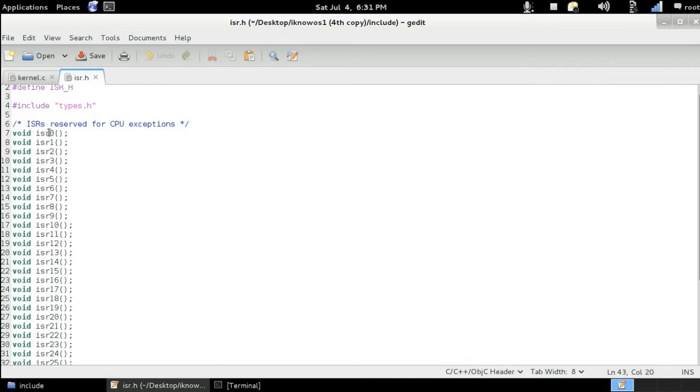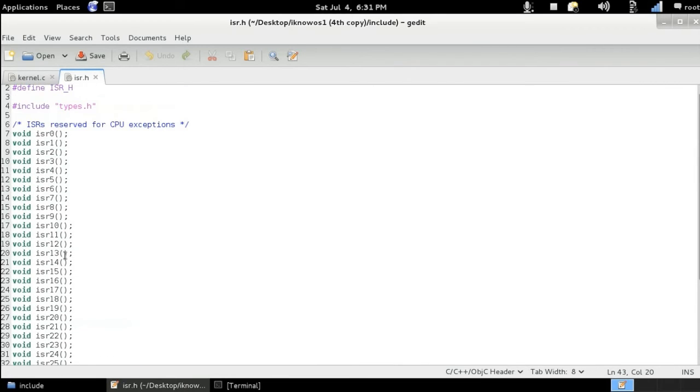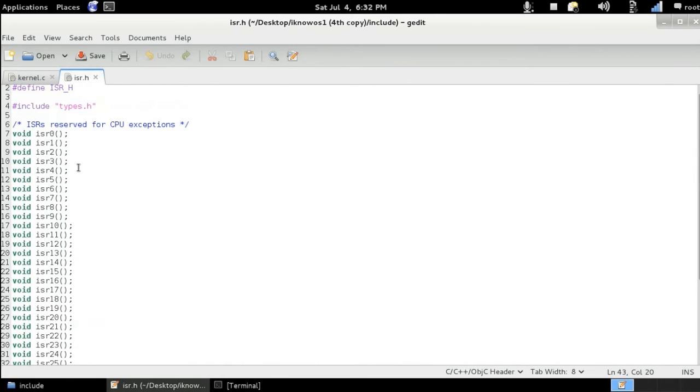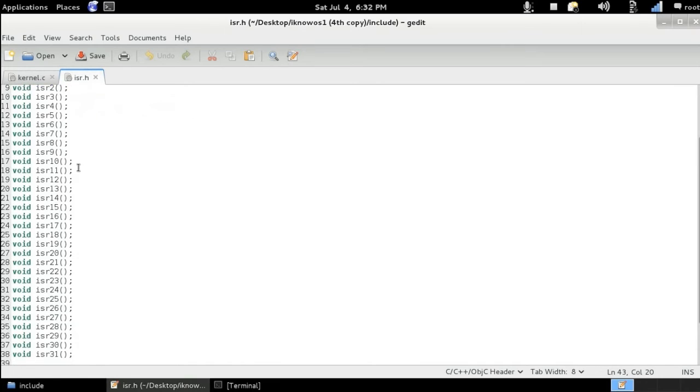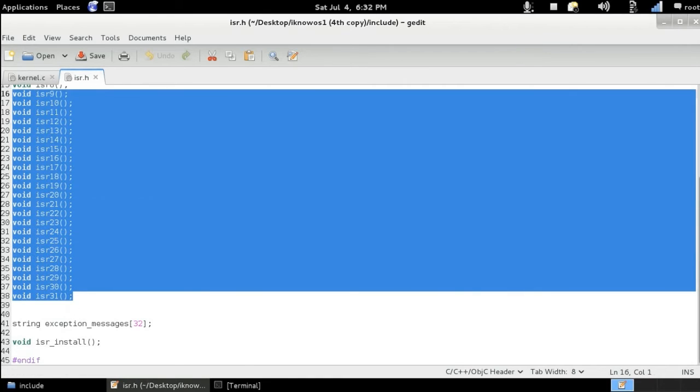So here void isr zero, isr one, two, three, up to 31. So here we've got 32 interrupt service routine handlers. So these are the declarations.